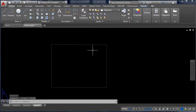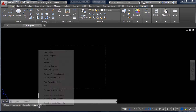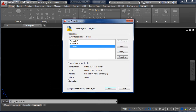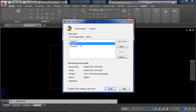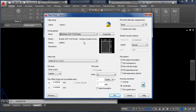You can see the size of the paper, but it is not defined yet. We have to set this paper size to A3. Right-click on Layout 3, go to Page Setup Manager, select Layout 3, and click Modify.